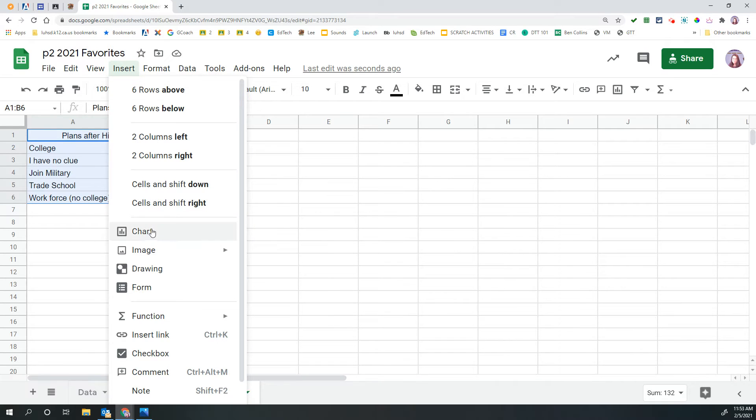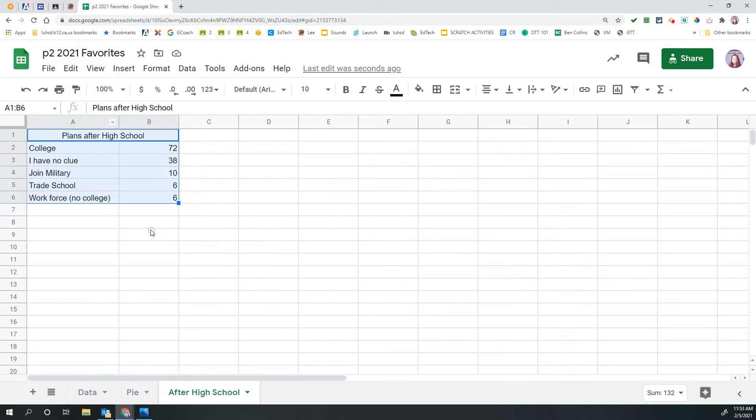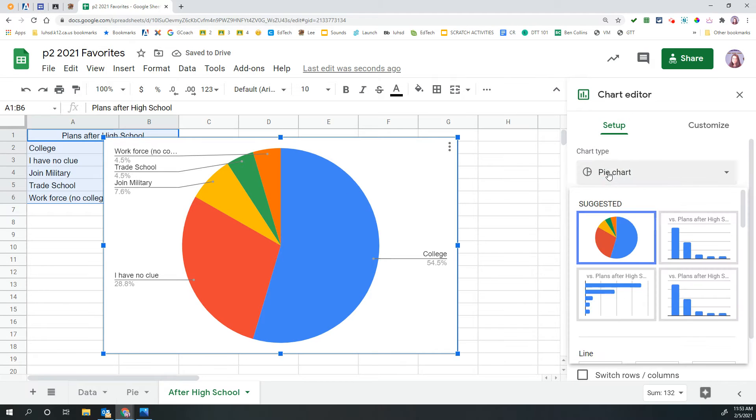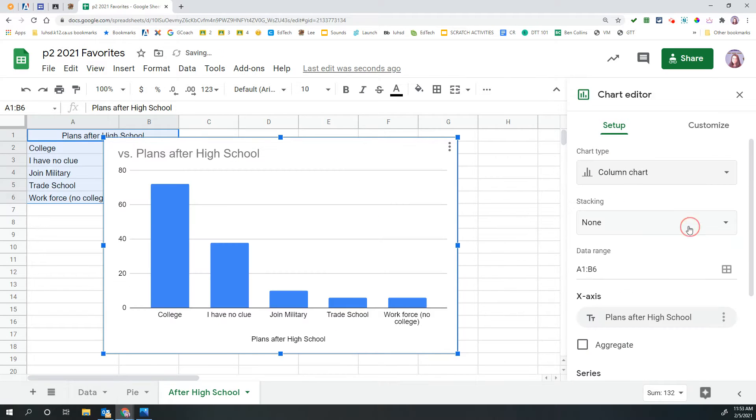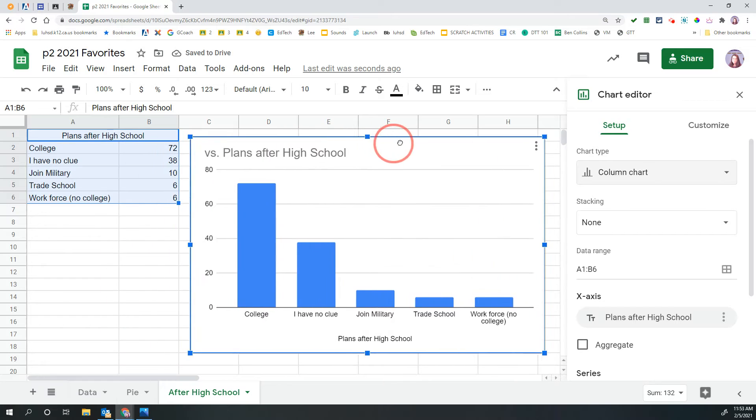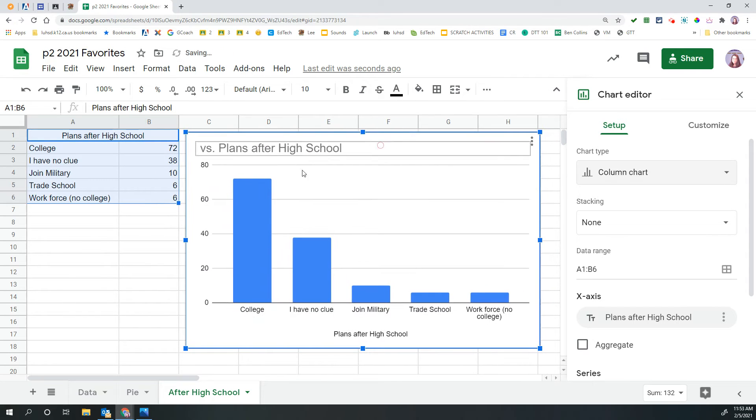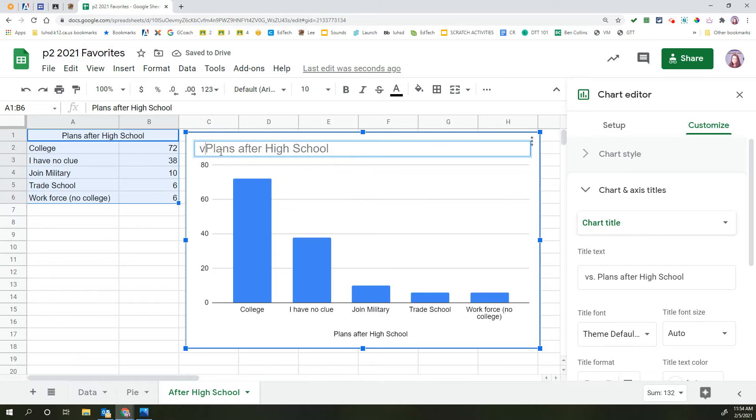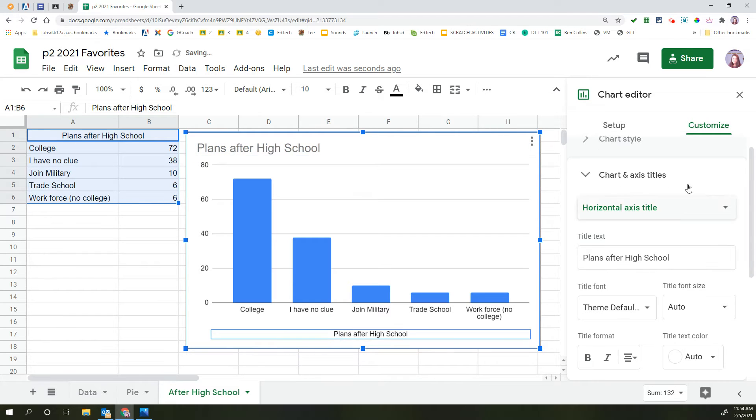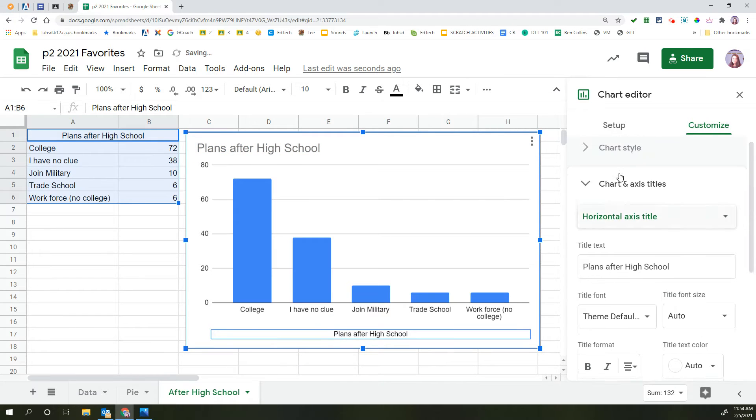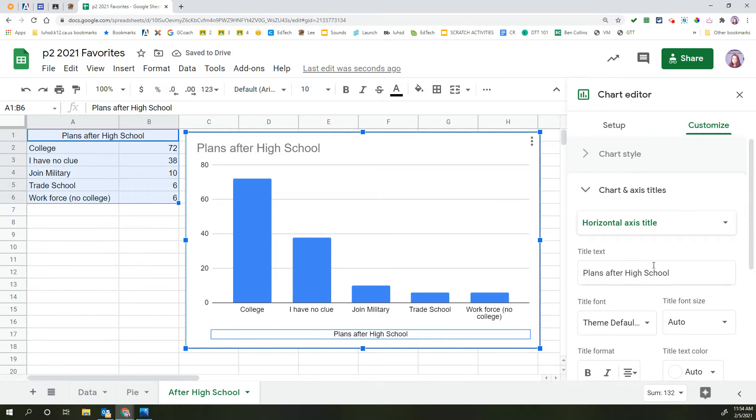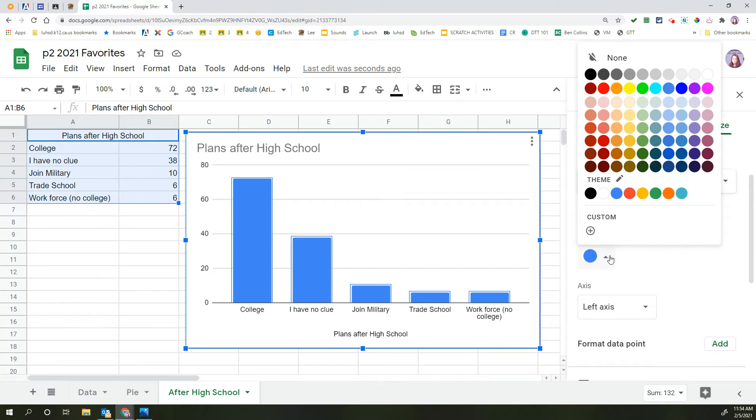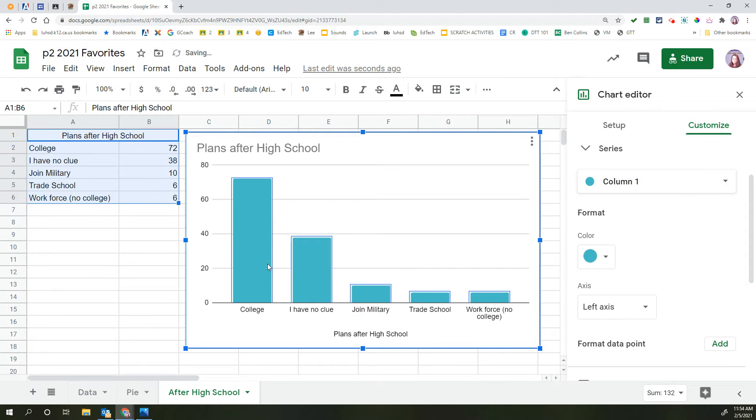Insert chart. By default, it gives me a pie chart. I don't actually think this looks good as a pie chart. I think it looks better as a column chart. So I'm switching it over to a column chart. I'm going to move it over so I can see things better. A better title would just be plans after high school. And while it's still selected, I am going to click on any one of the bars, pick a different color so they're all one color.